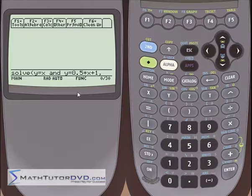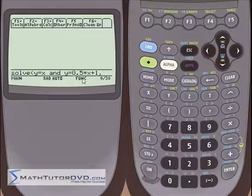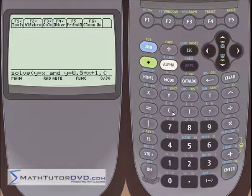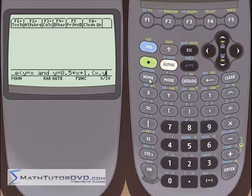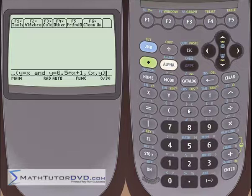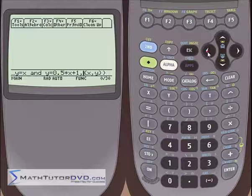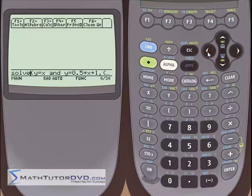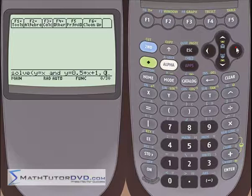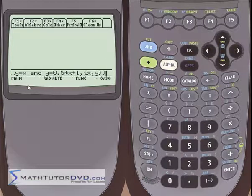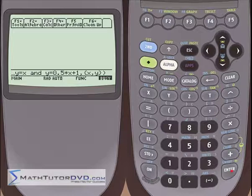After the equations, put a comma — just like in the other example you have to tell the TI what variable to solve for. Since this is a system of equations with two equations, you're going to solve for x and y. To do that, open a curly brace (second function over here), then put x comma y, then close the curly braces, and finally close the parentheses. So all we did was put the solve function, then the first equation y=x, then 'and,' then the second equation, then both variables in curly braces. Assuming these two equations cross somewhere, that will be the solution. Hit enter.